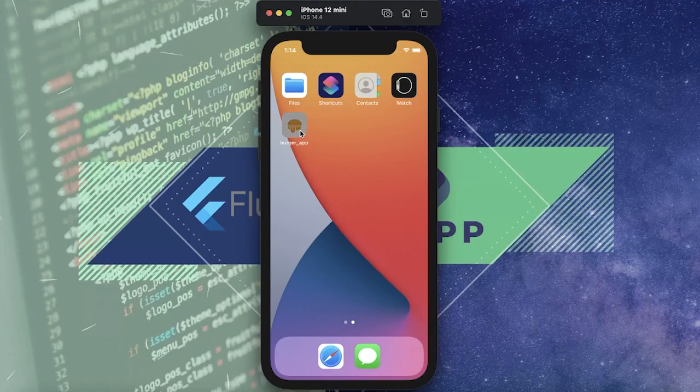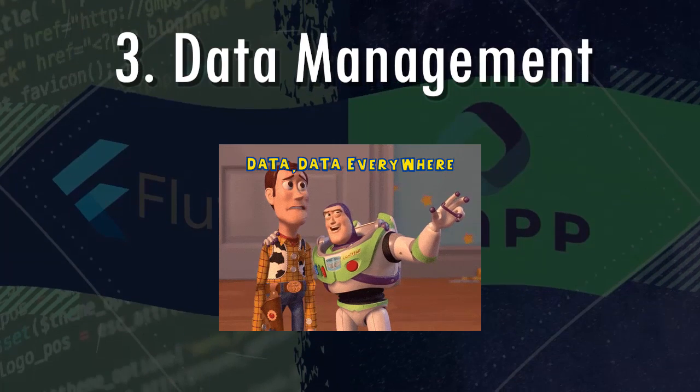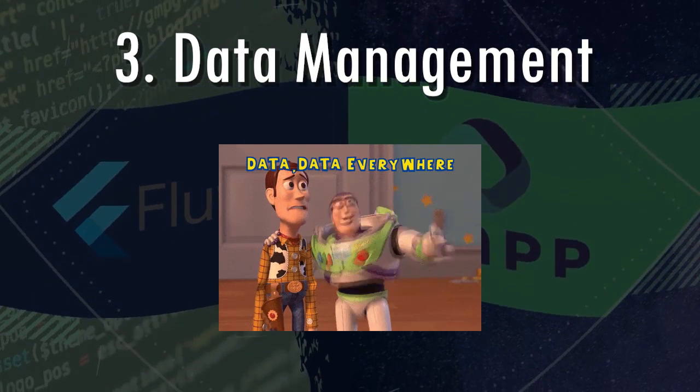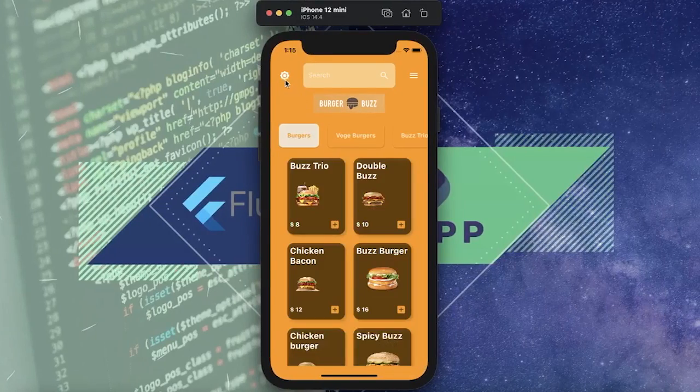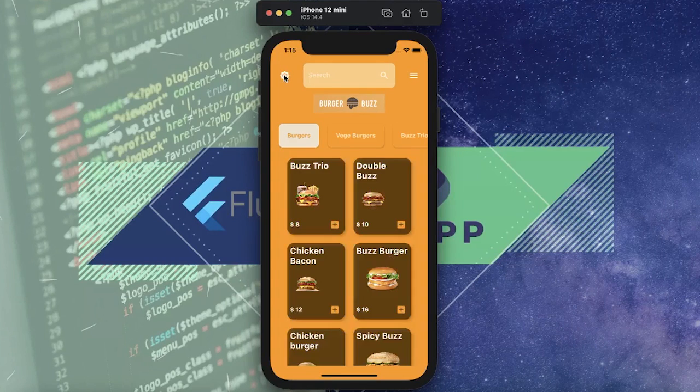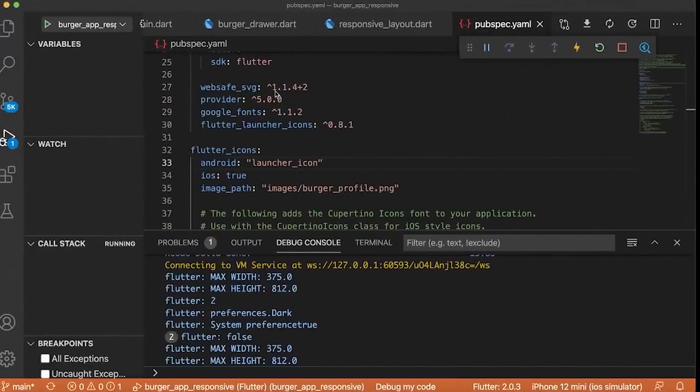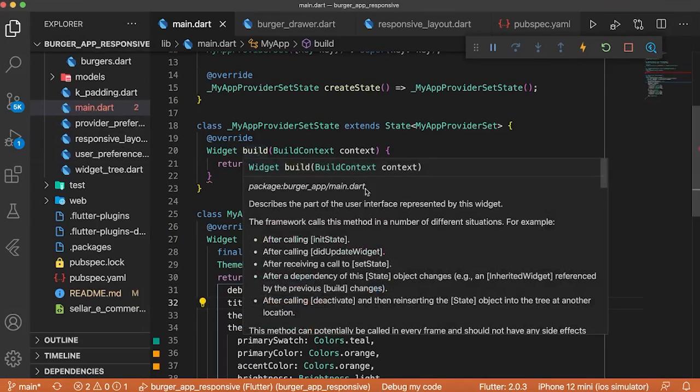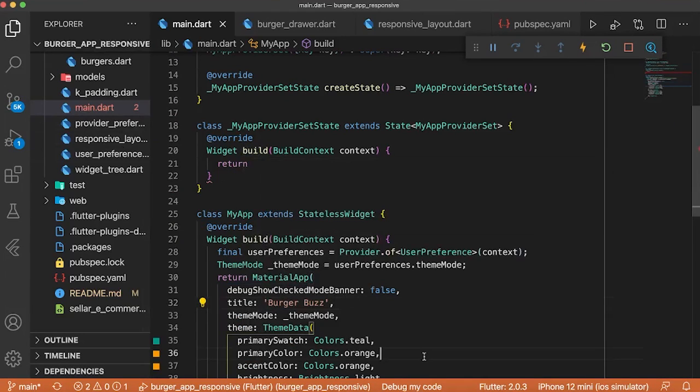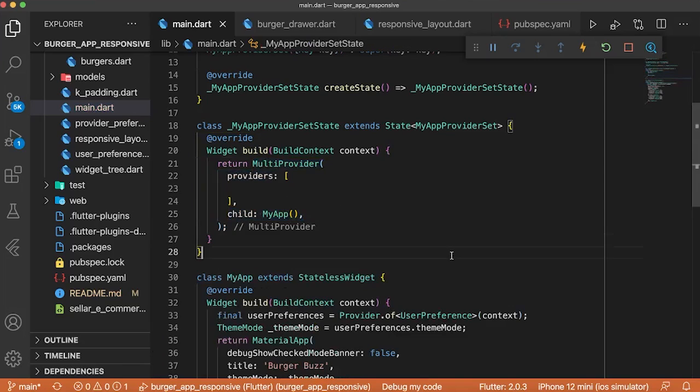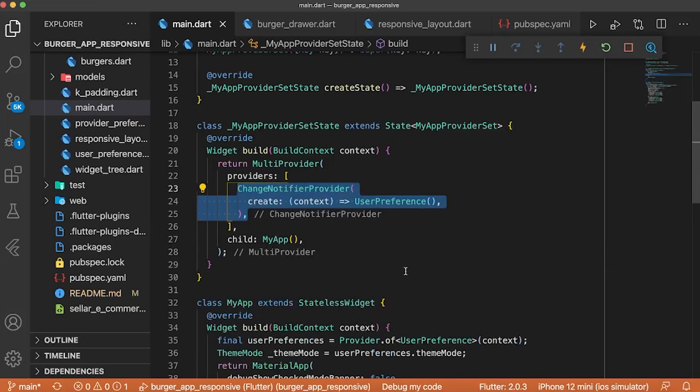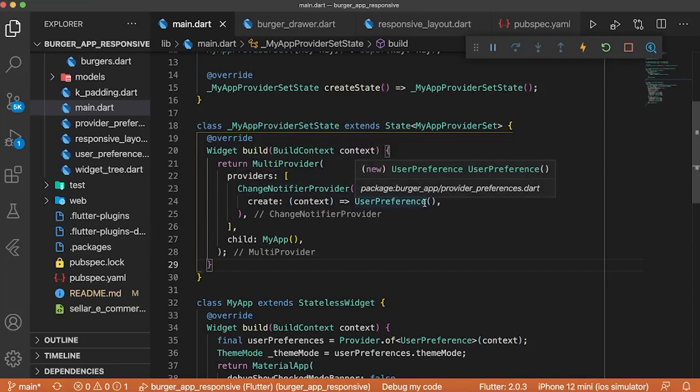Next tip, number three, the data management. For this one, we will use the provider. And actually, inside this application, we have used the provider to show the dark or light mode. To use it, we can wrap the material app with the multi-provider. That will return the my app, so the material app. And we'll have the change notifier provider with the user preference.